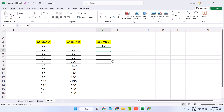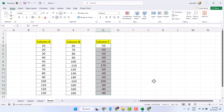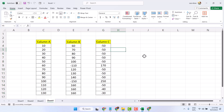Now drag and drop to apply the formula. This way you can subtract in Excel. Similarly, if you have a row, you can use this formula to subtract from one row to another row. You can also use this formula on particular cells. Thanks for watching.